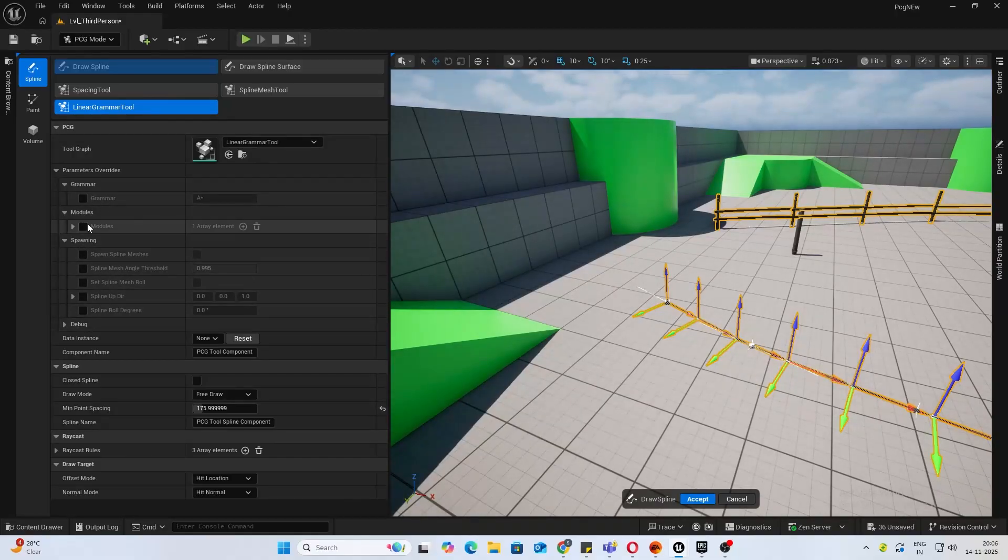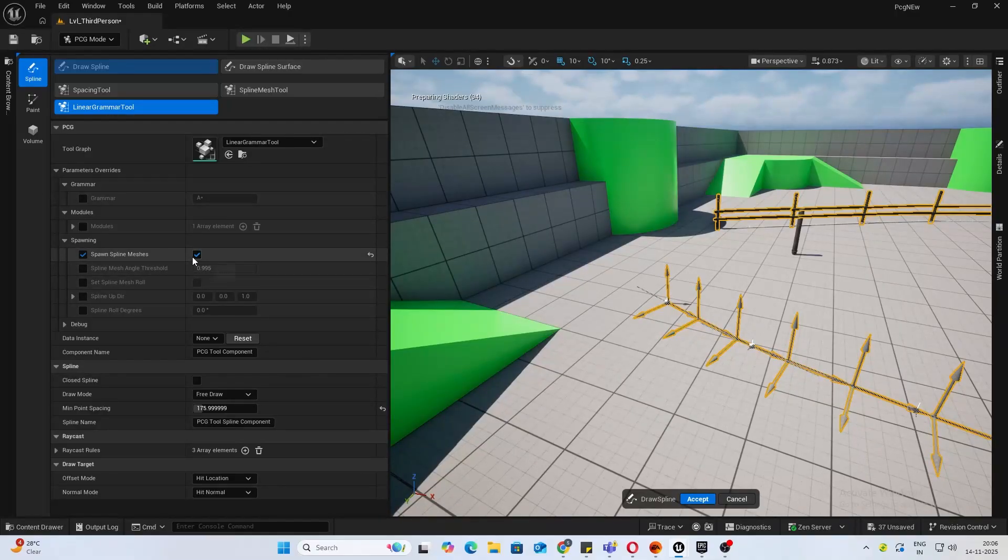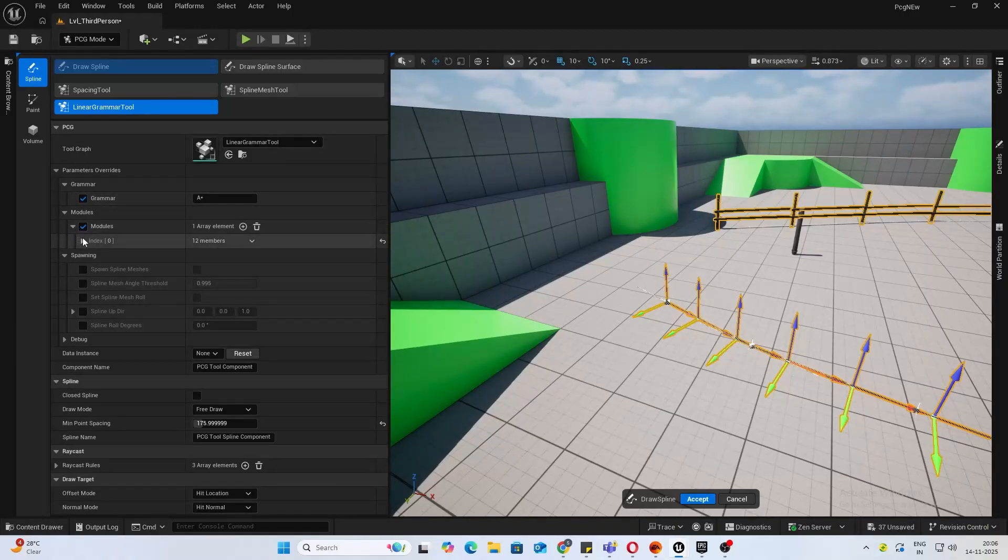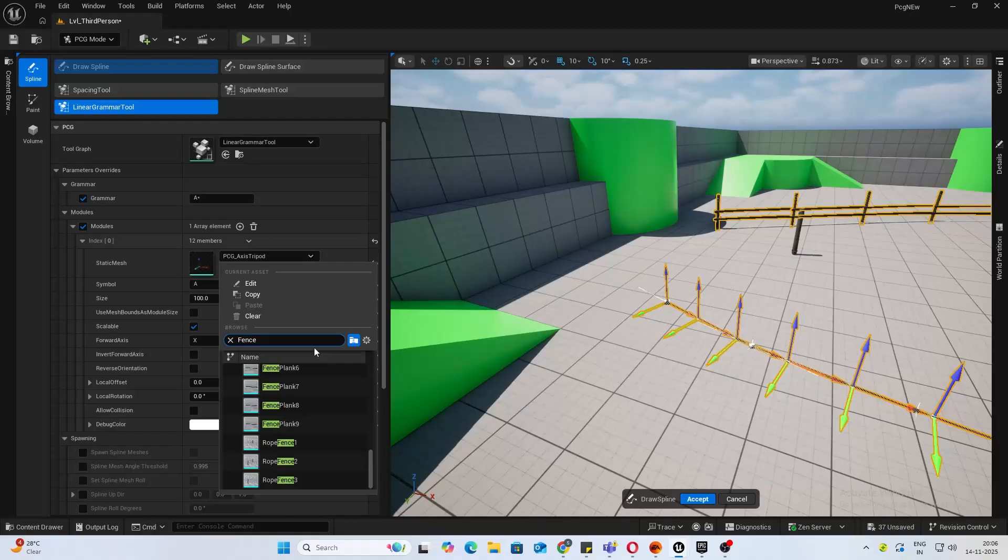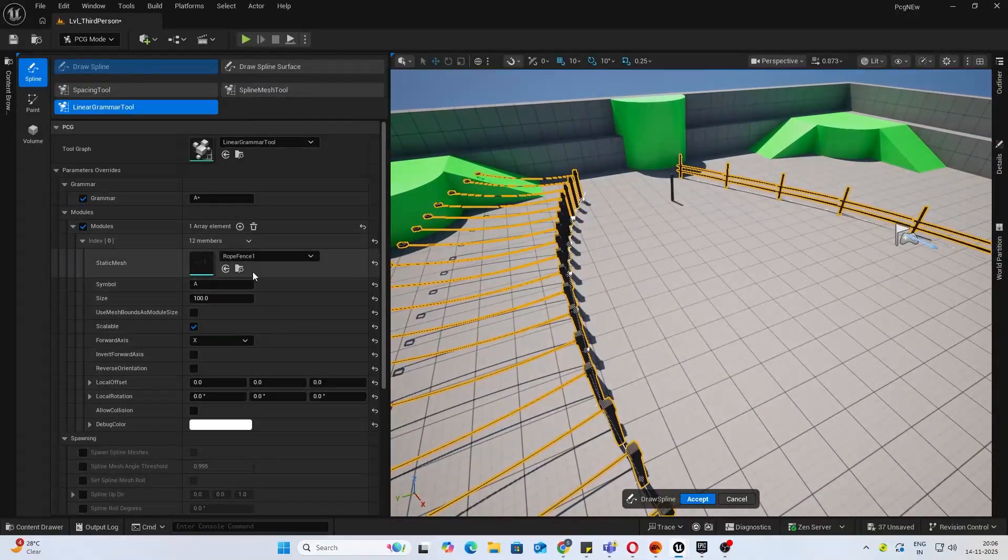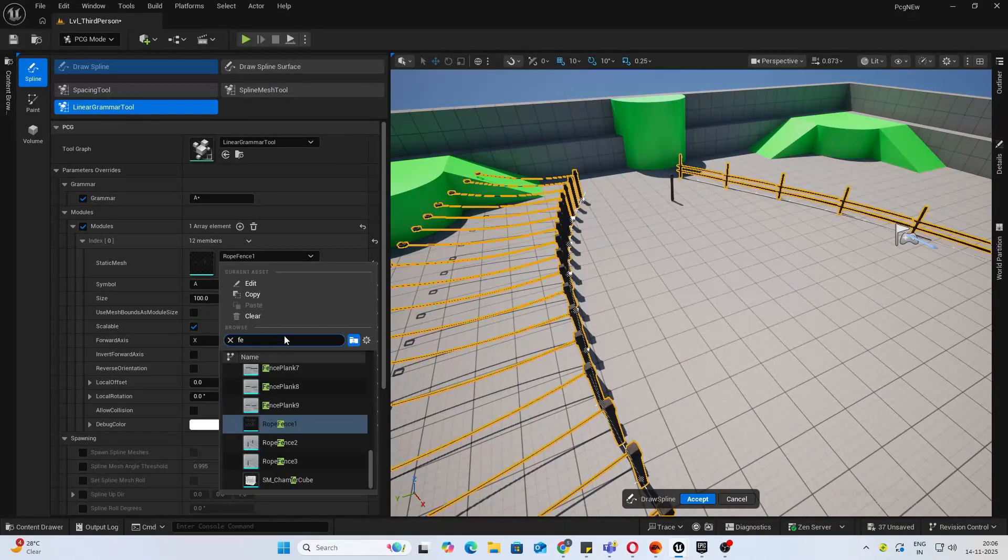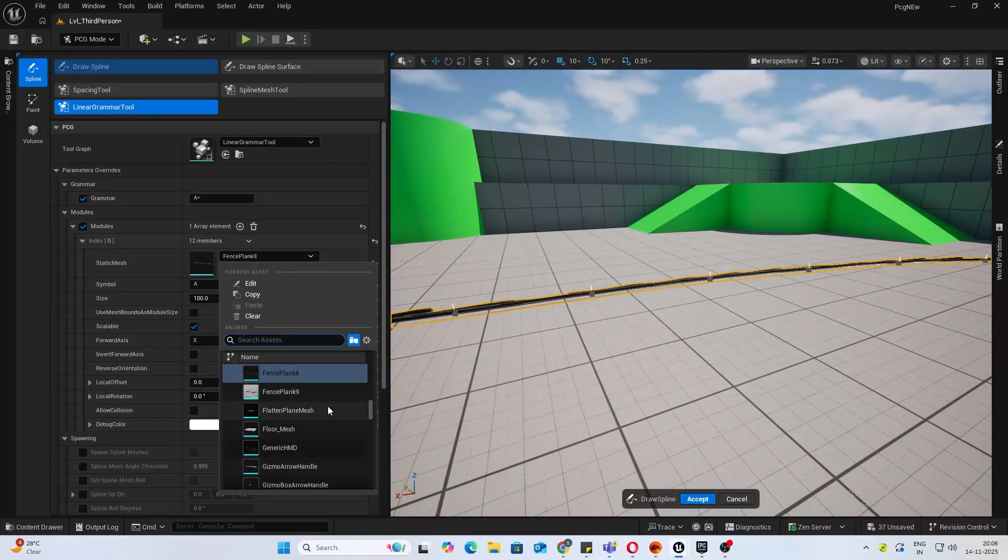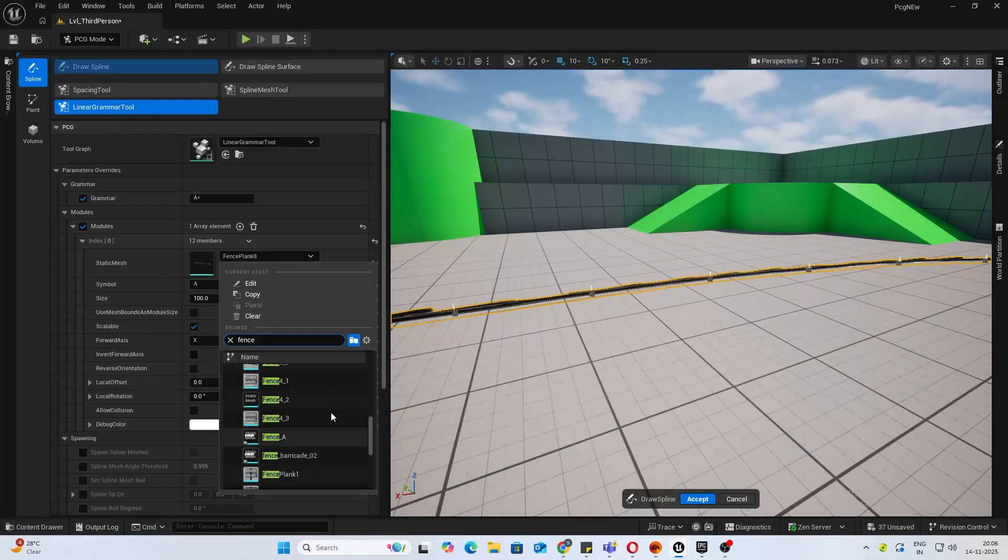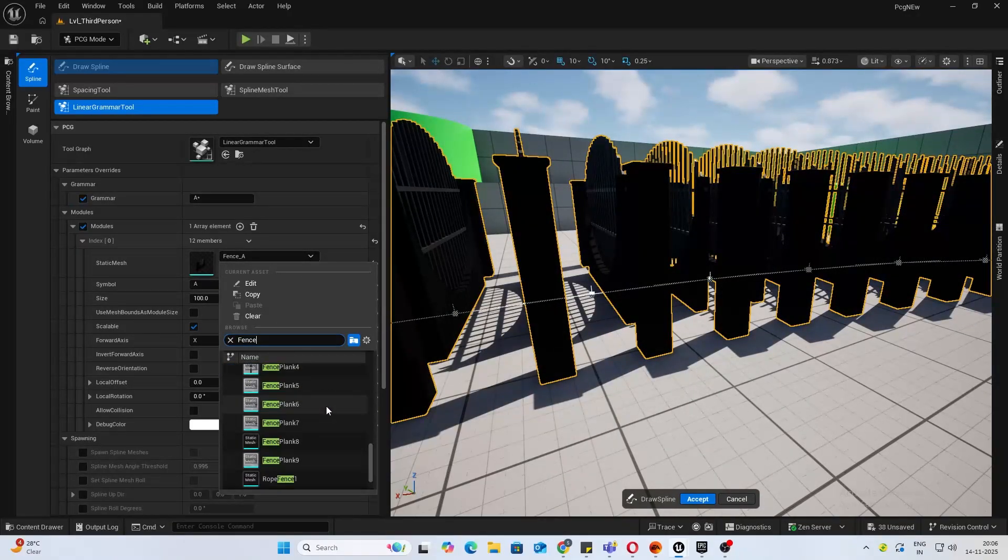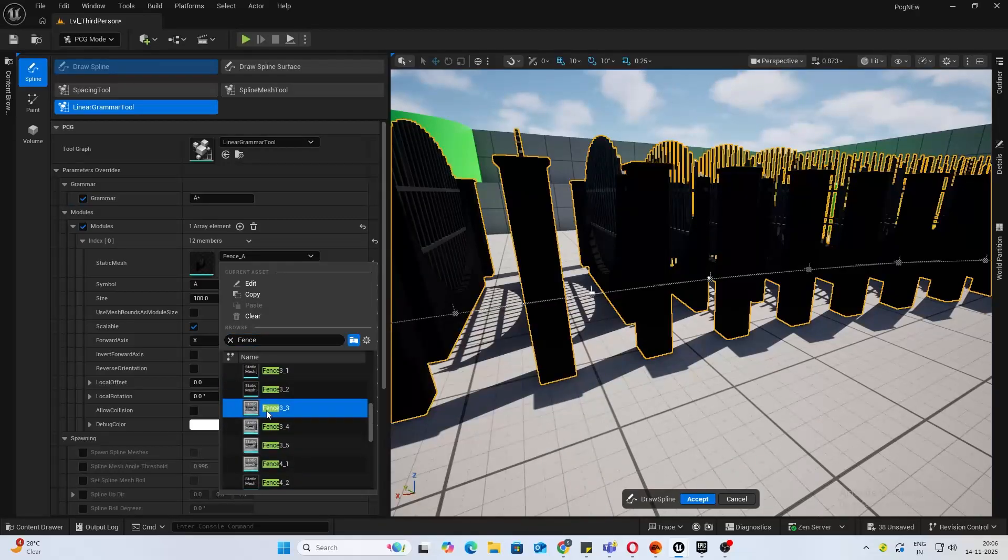Same thing, let's add our meshes first. If you go into spawning, Spawn Spline Meshes. For this, turn on the Grammar and Modules. Let's just select a mesh. I'll select a fence.